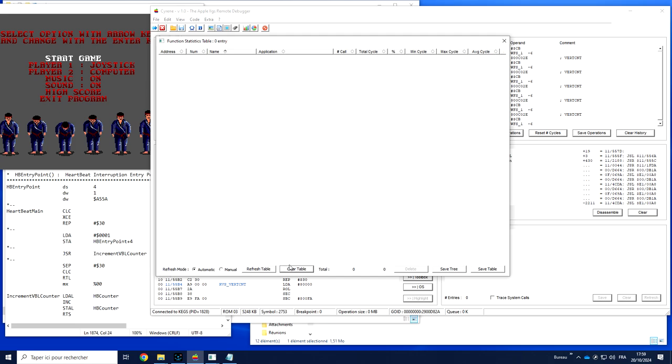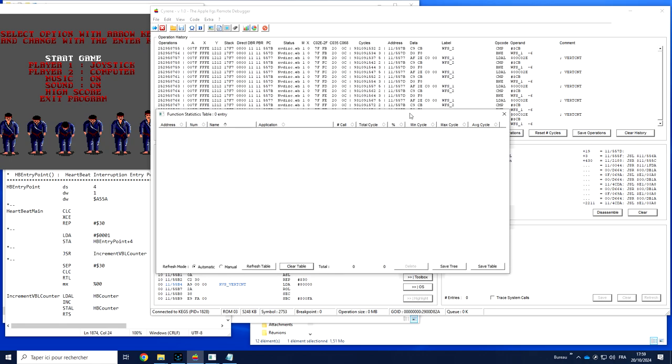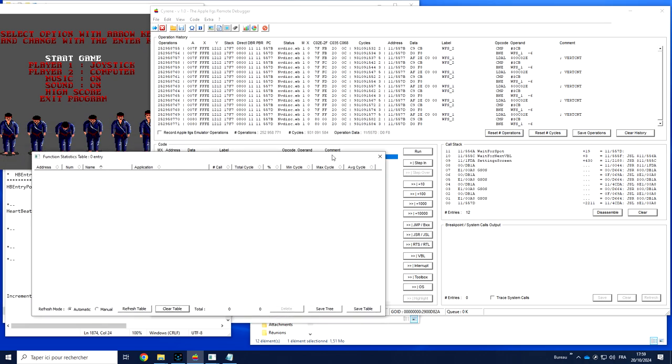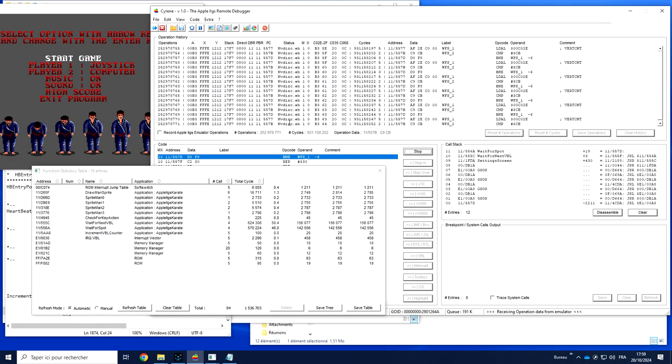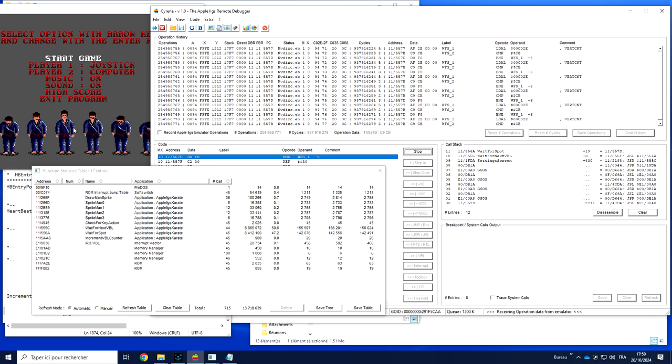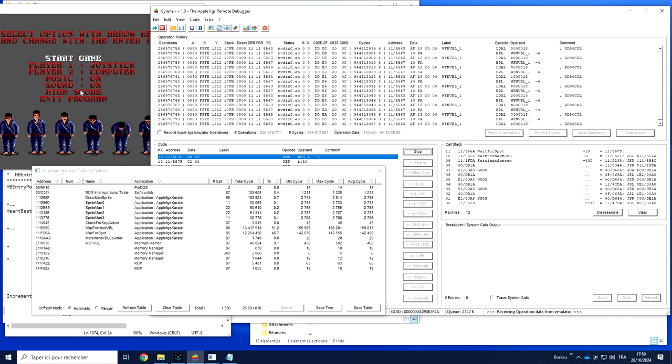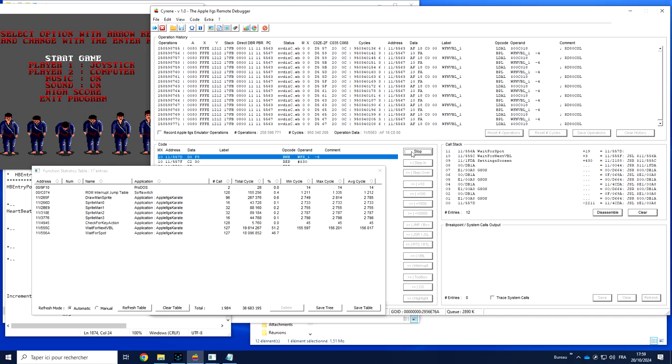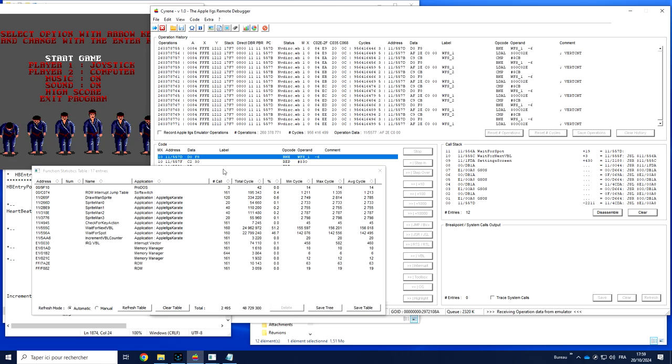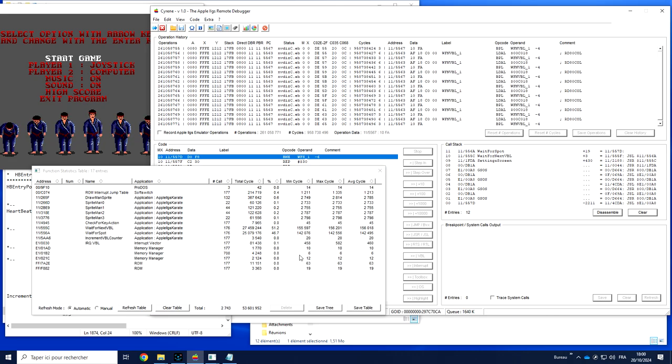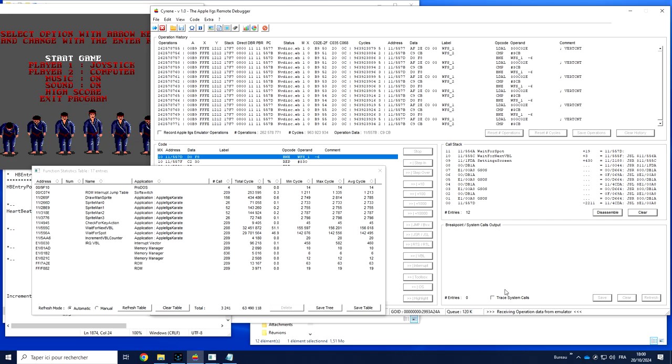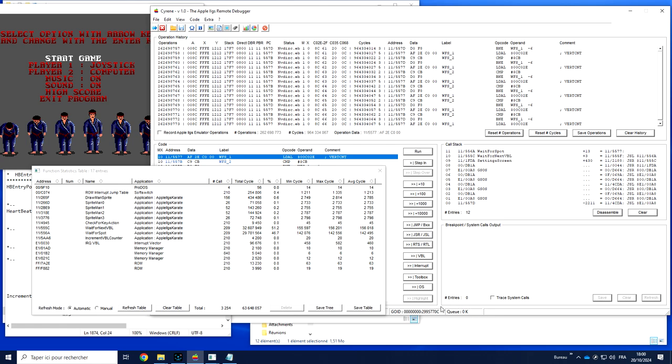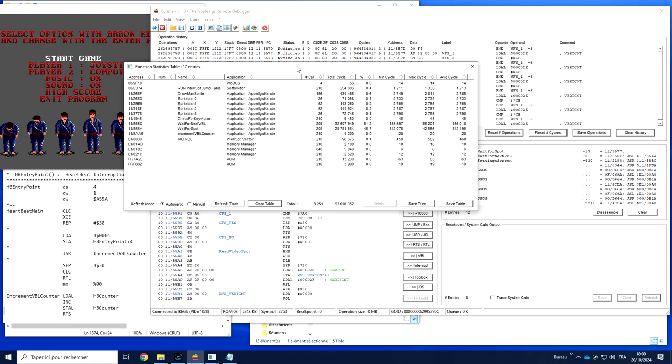First thing is usually to clear the table. We want to start from a clean refresh. We can keep it open if we want and we run a few VBLs and we wait. We can stop. As you can see, this is filled in real time based on the operation data that arrived.